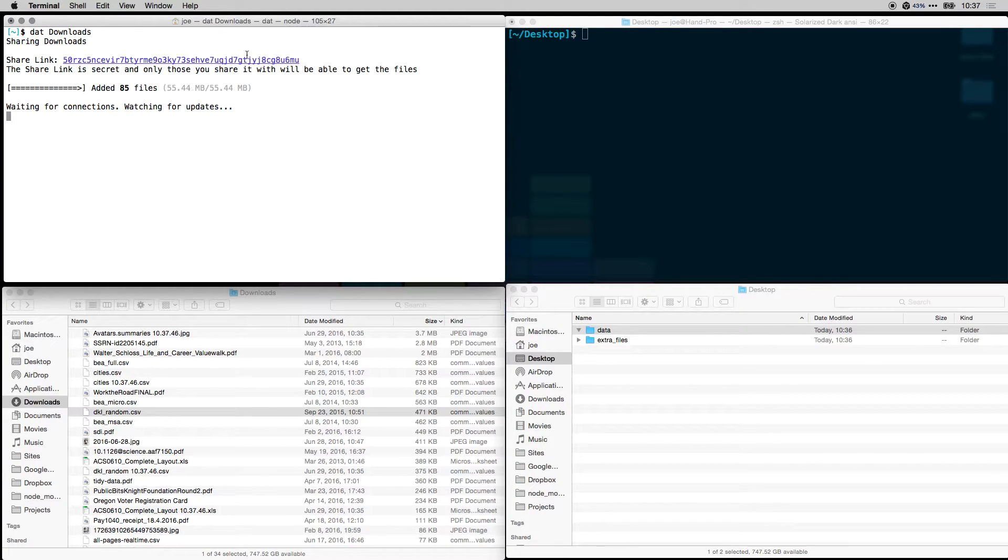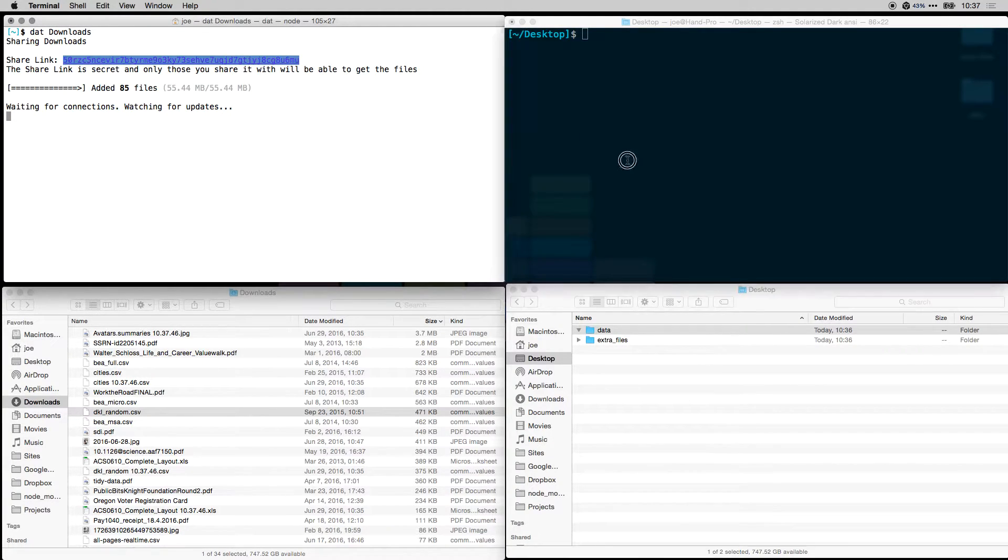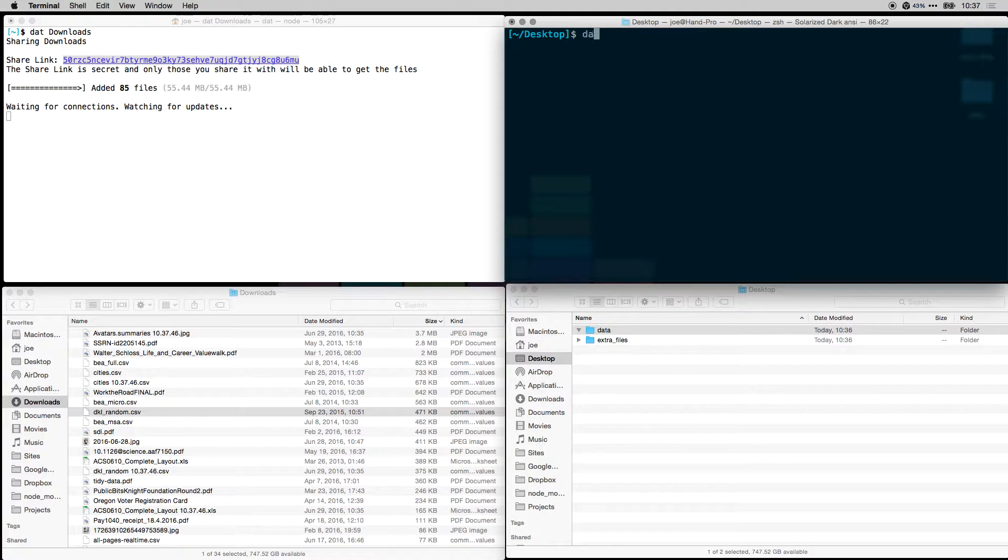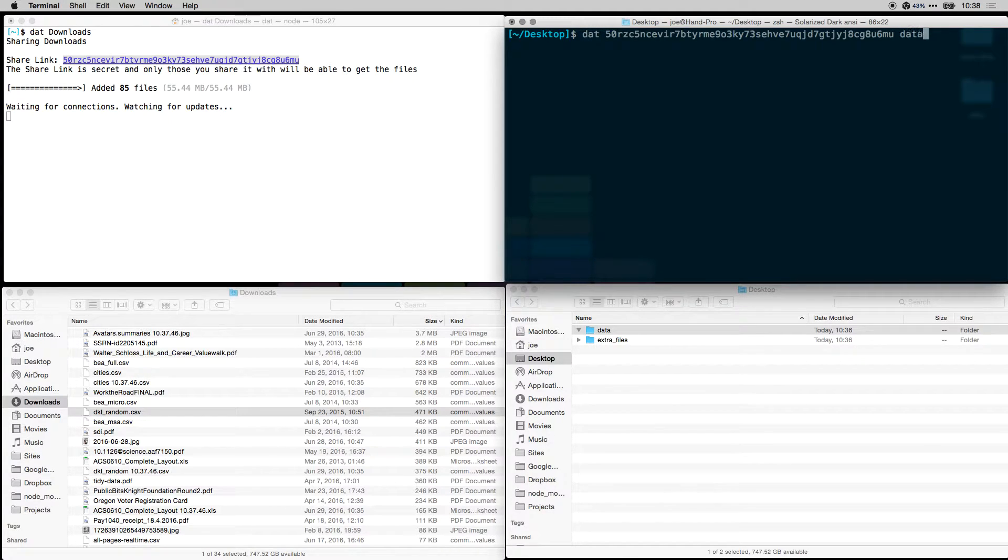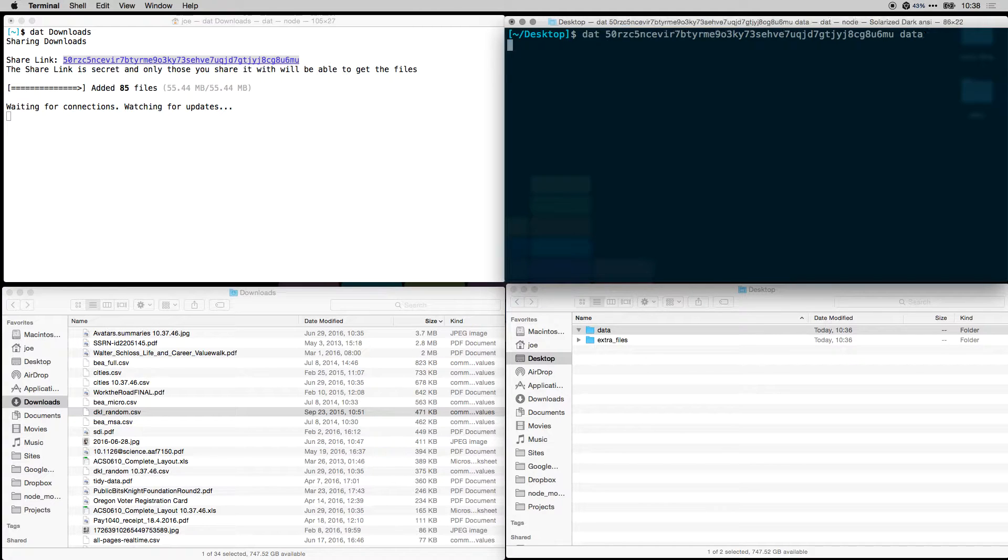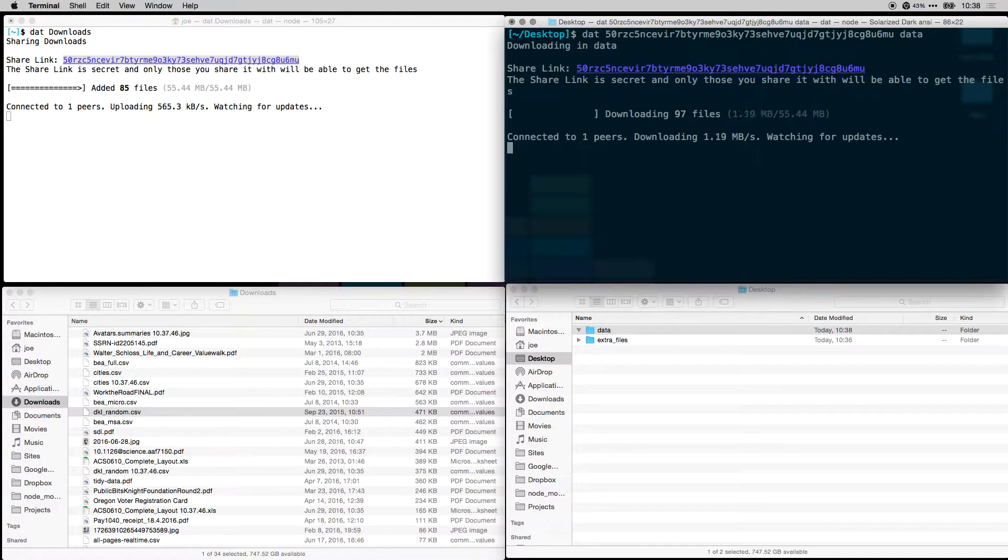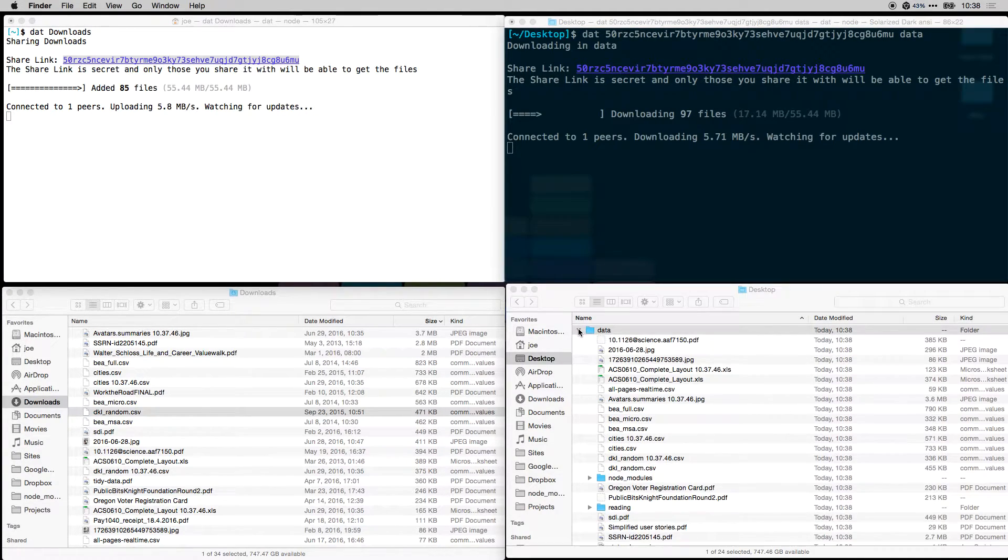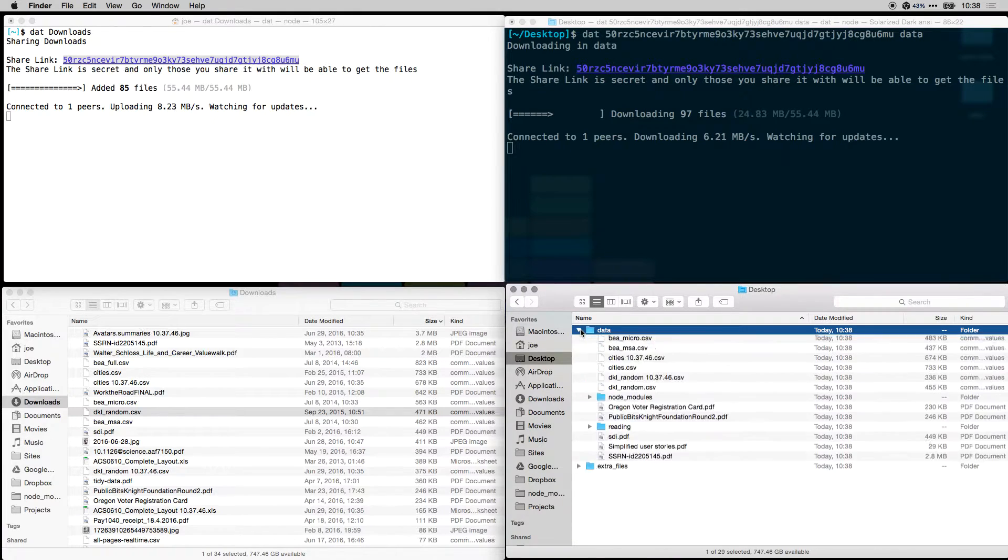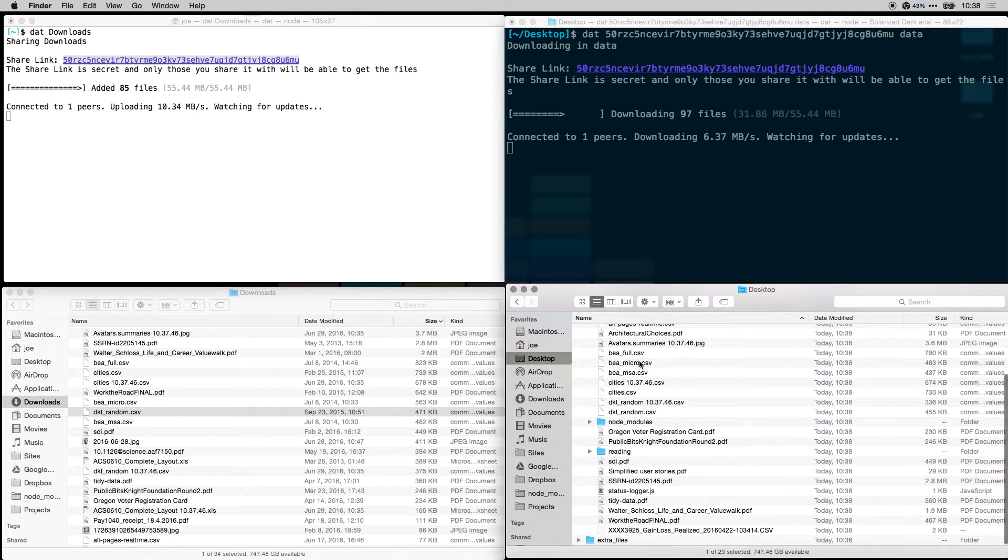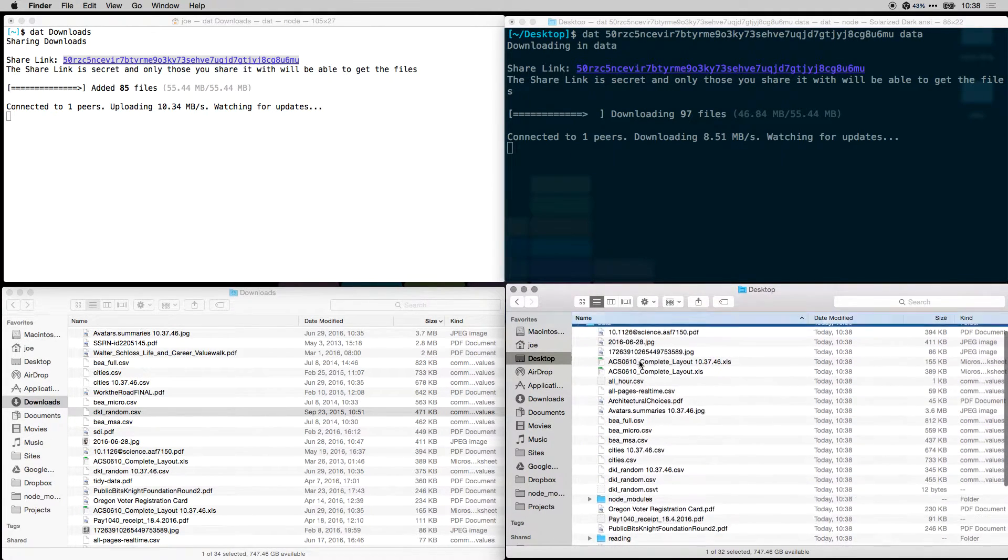Now they're all added and I can copy this link. To download them, I'll type DAT, the link, and then the directory. I'm going to download them into the data directory and hit enter. We can see they're starting to download here, and you can see all the files over here.